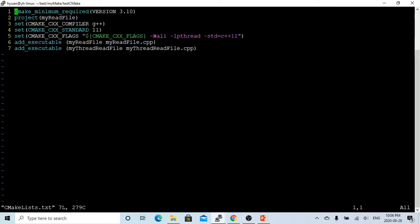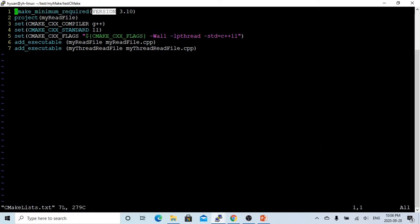In the previous video, when we created the CMakeLists file, we first used the command cmake_minimum_required, which is the version number, which is 3.1, 3.2, and 3.10. My CMake is 3.13, so I can put 3.10 as minimum required.